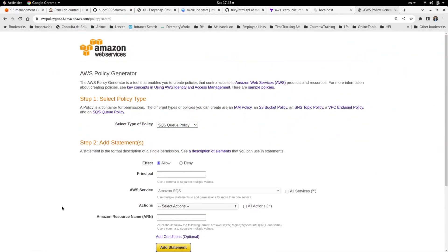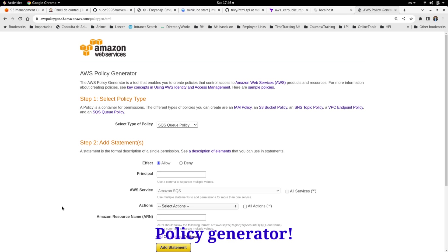Hello everyone, welcome to this video. Today I'm going to show you how to use a very useful tool for policy generation in AWS. But first, if this is your first time on the channel, I'll invite you to